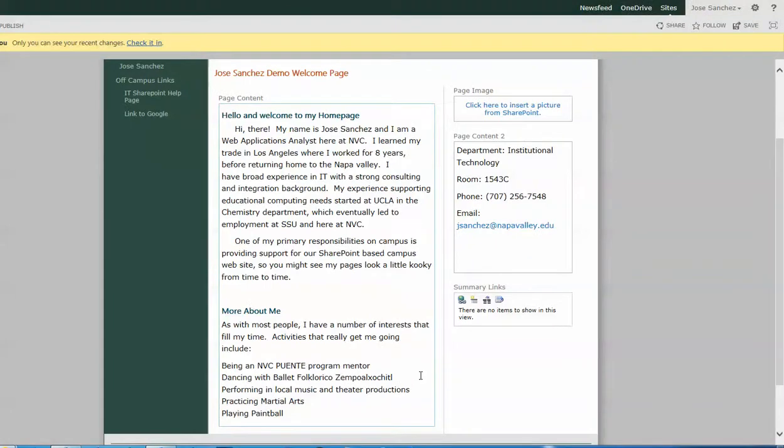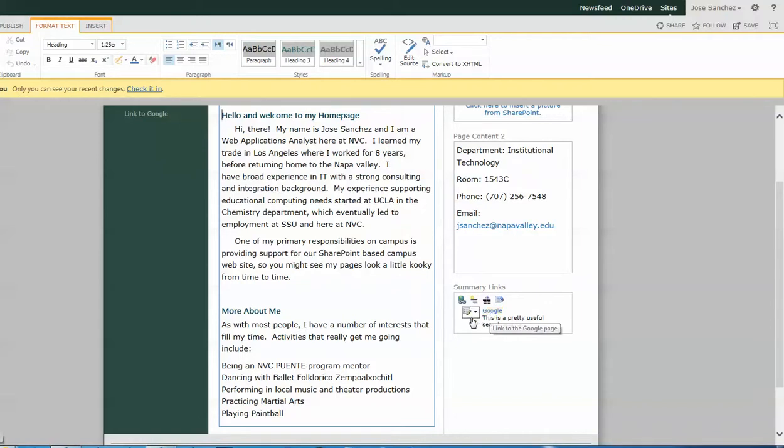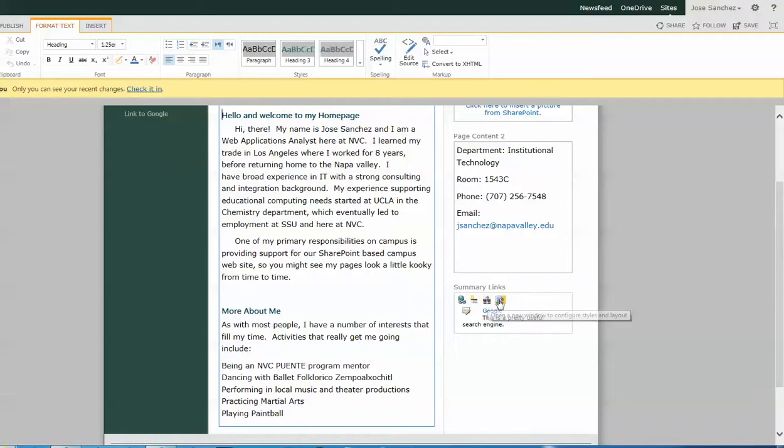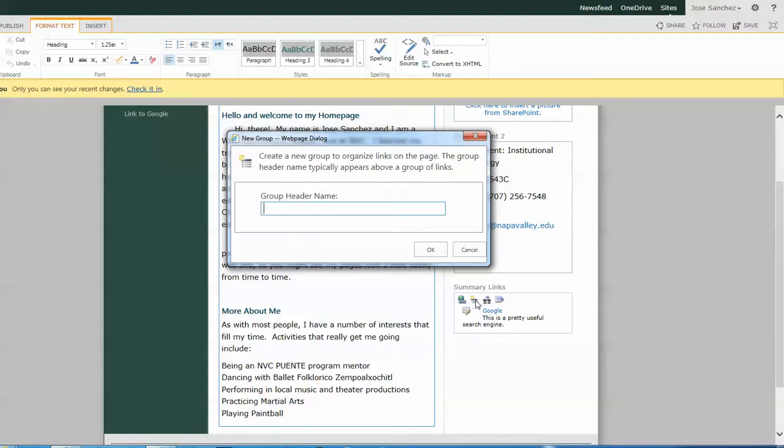So when we click OK after having reviewed all those fields, we see that now there's a Google link in here. You can also create groups within your summary links. Again, we use our tools here built into the menu to create a group. So I click on the second tool, group header name. We're just going to call this group one.